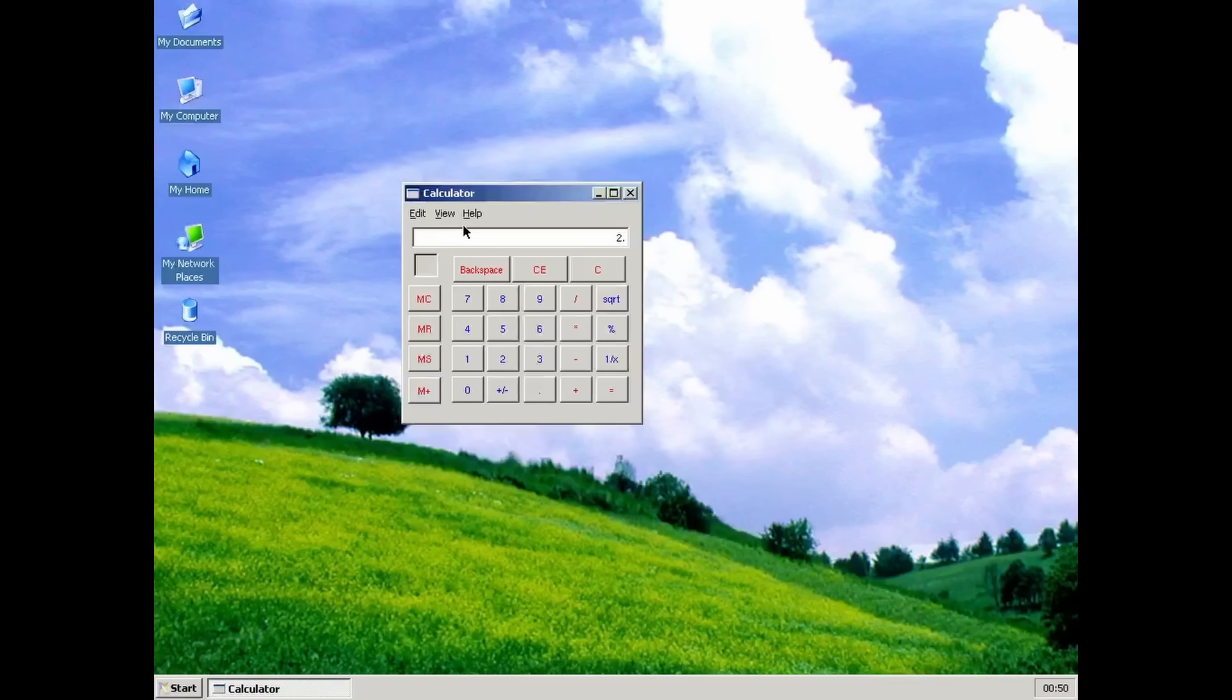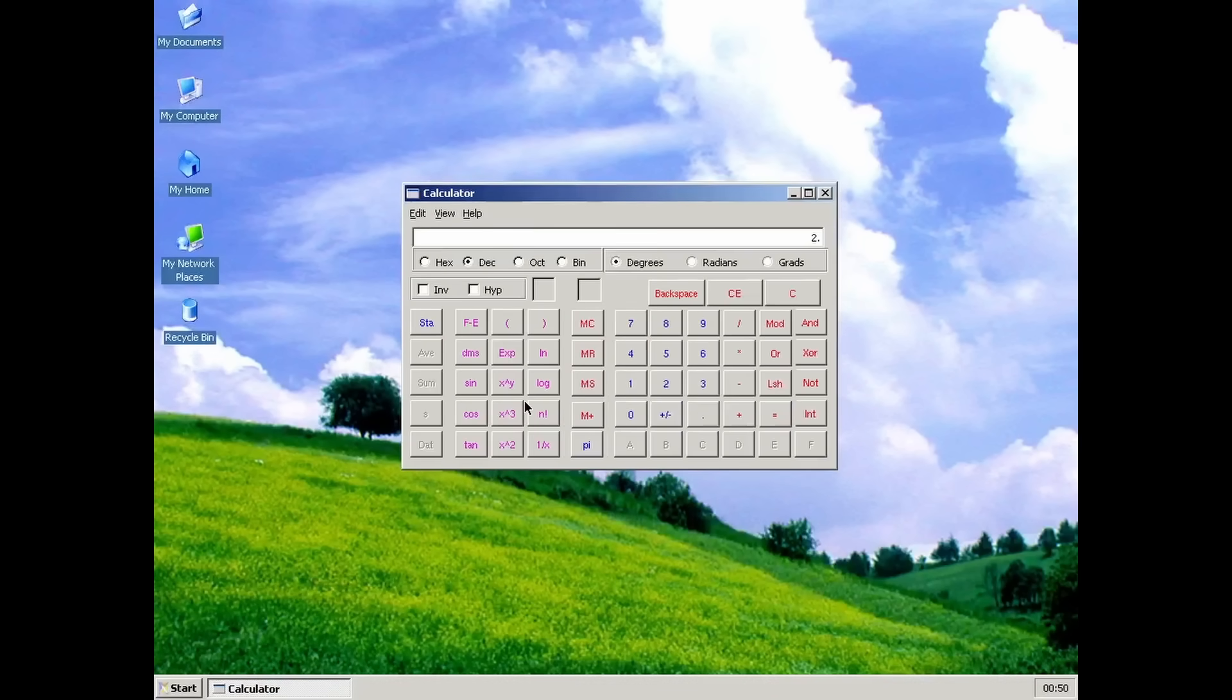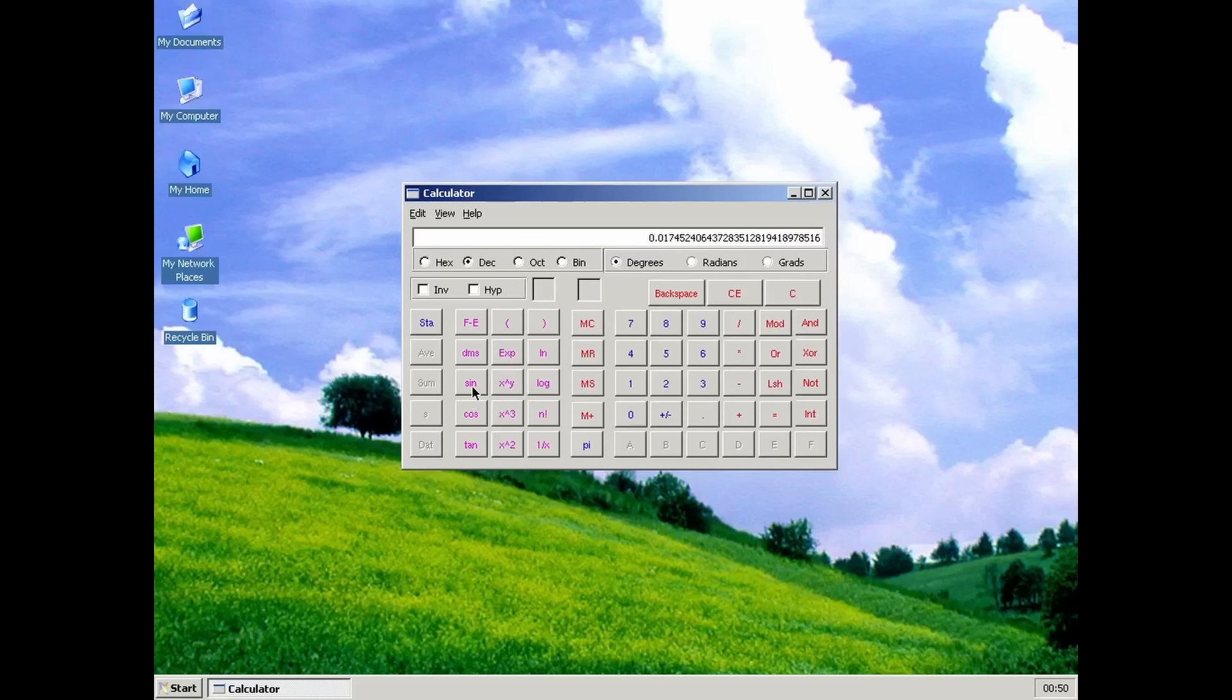The calculator is complete, including both a standard and a scientific mode, and by the looks of it, it does everything a calculator should be able to do.